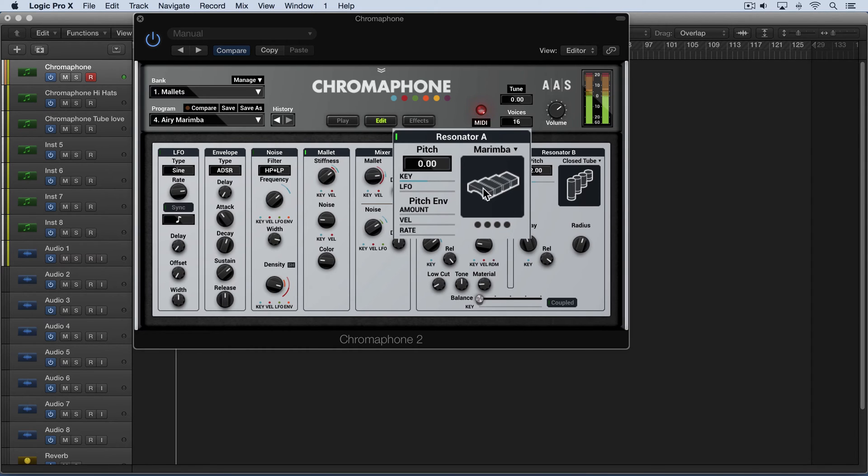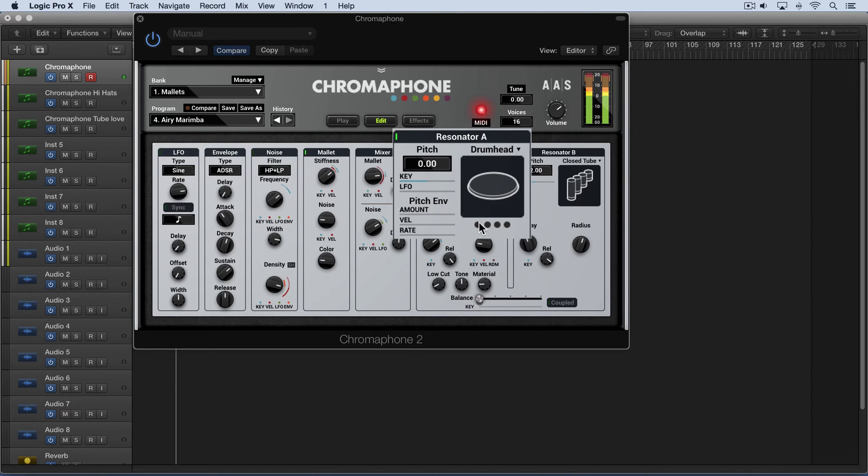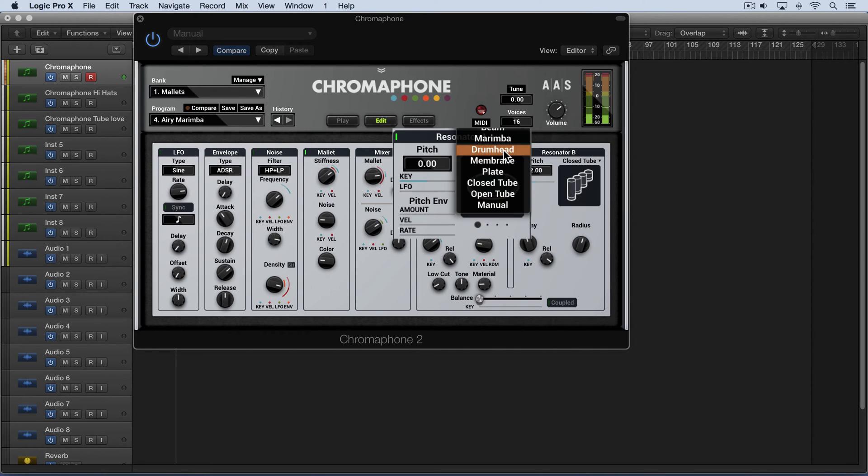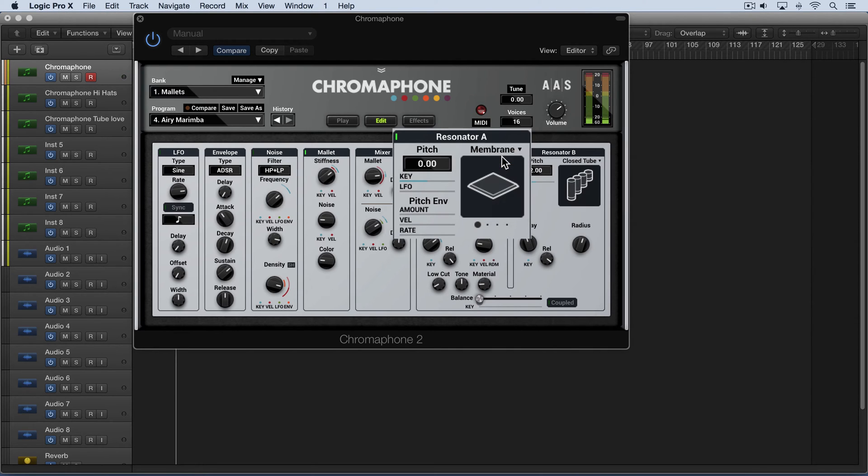Next up is a drum head and here we have a circular membrane. So that controls the complexity of the sound. And after that we have a membrane and this is a rectangular shaped membrane.